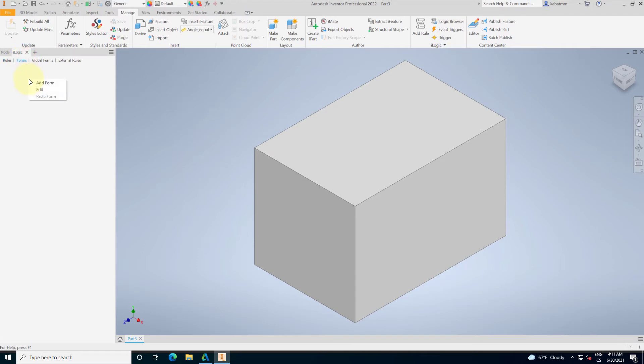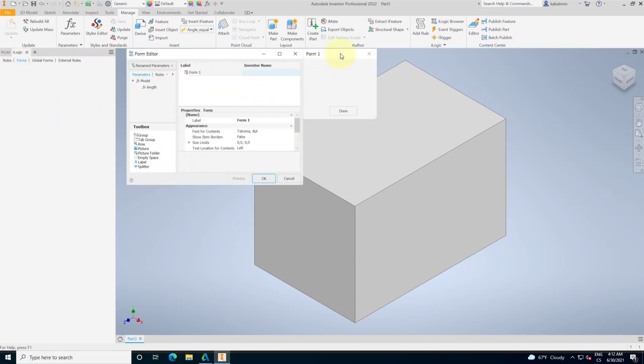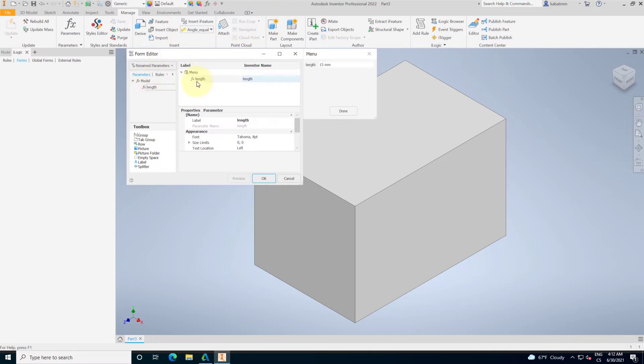Let's start with the form. Form is some kind of the user interface. I can rename that and put there the name the menu and now drag and drop the length.